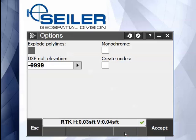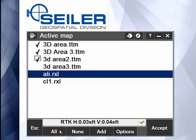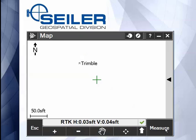The last is the Options key here, and you can turn on and make things monochromatic. You can also set null elevations for DXF files. If you want none, you have All and None at the bottom of the page. And that concludes this Siler Instrument Quick Tip.